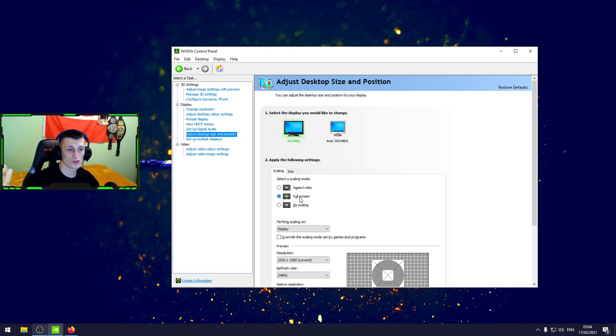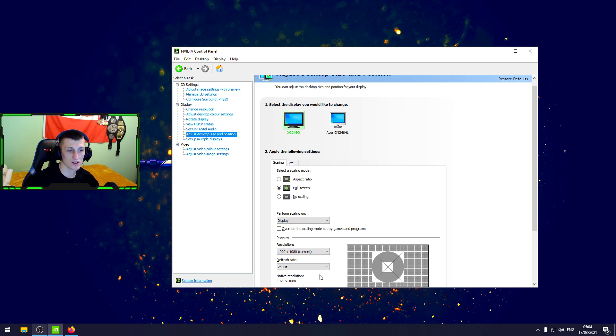We go for full screen because I'm playing 4:3 resolution, display 240.